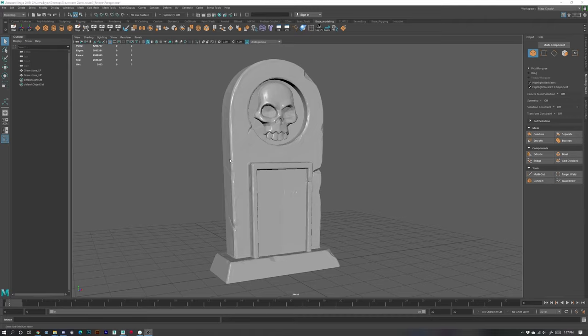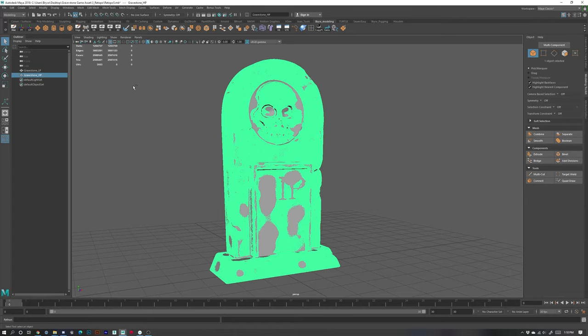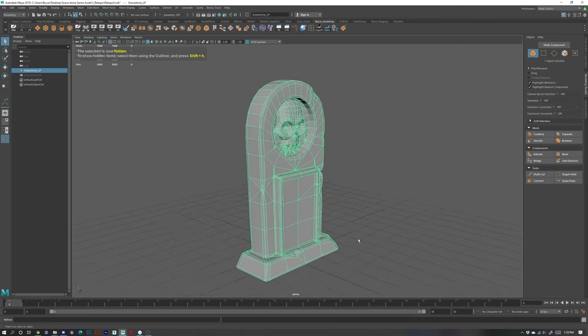In order to bake the high poly detail onto the low poly, that information needs to be baked onto the low poly's textures, so we need UVs for the low poly object. However, we do not need UVs for the high poly object because we're taking geometry information from the high poly and putting it into texture information on the low poly. That's why we unwrap the low poly and not the high poly. I'll hide the high poly since we're going to focus on the low poly.